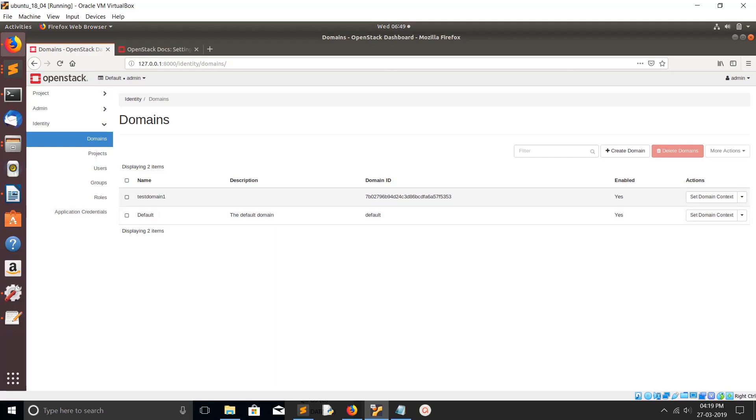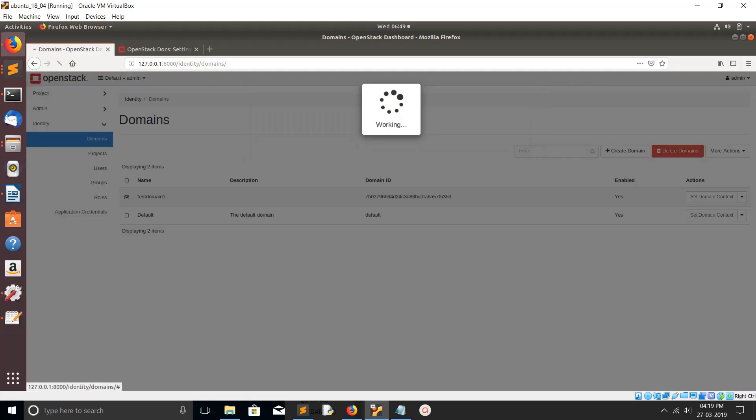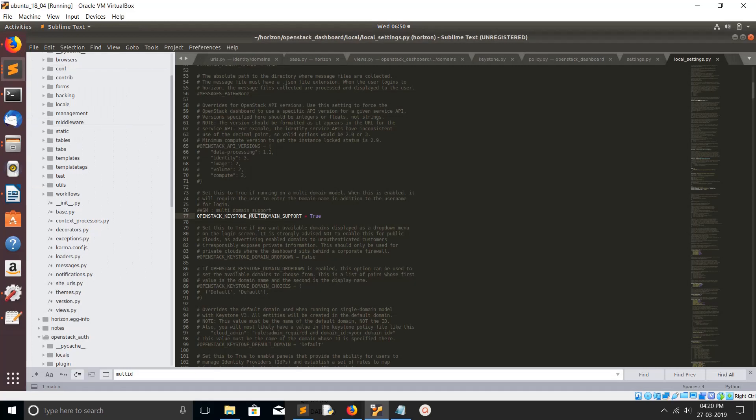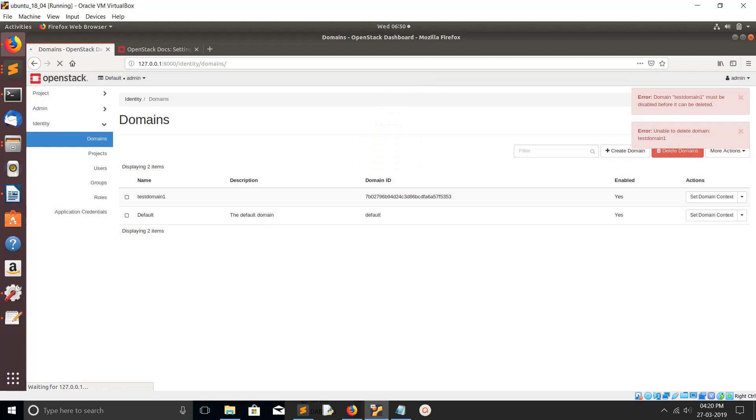Here you can see two domains. This is the default domain. This is a domain which I created. Let me delete it. You can delete it and enable. By default, if you set this flag to true it will enable only the domain field in the login section but you will not see this part.